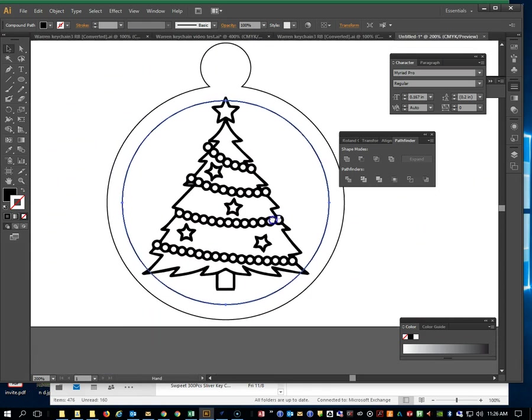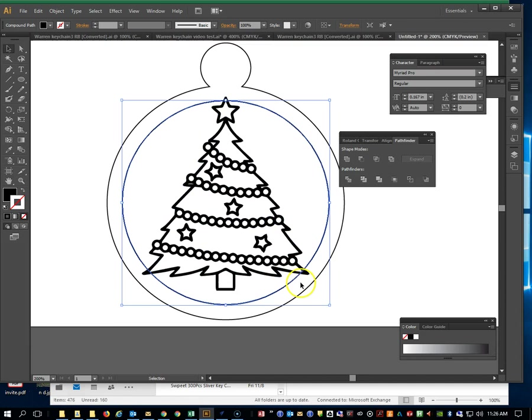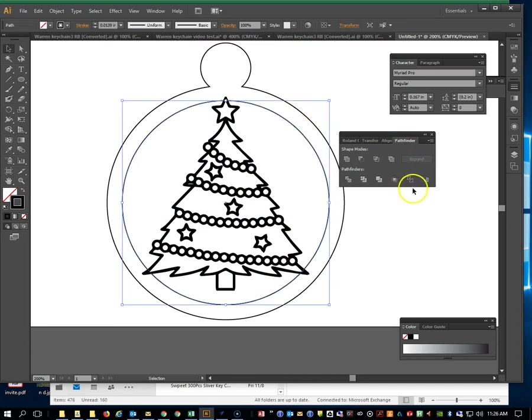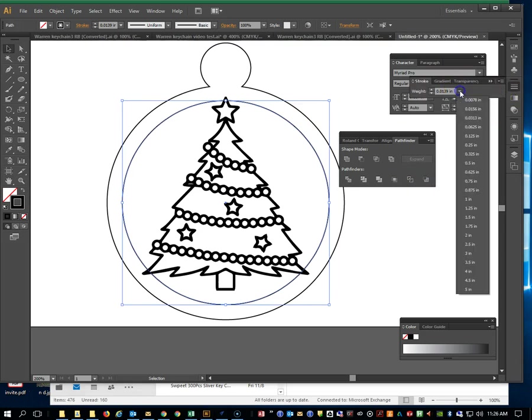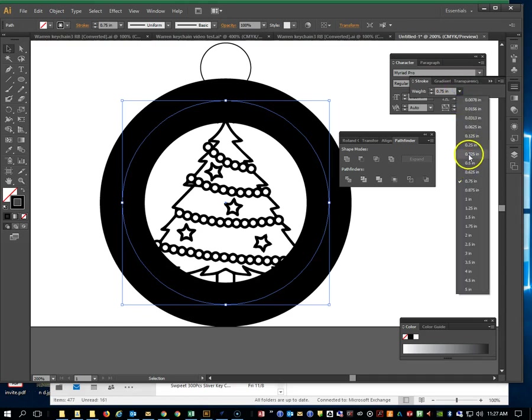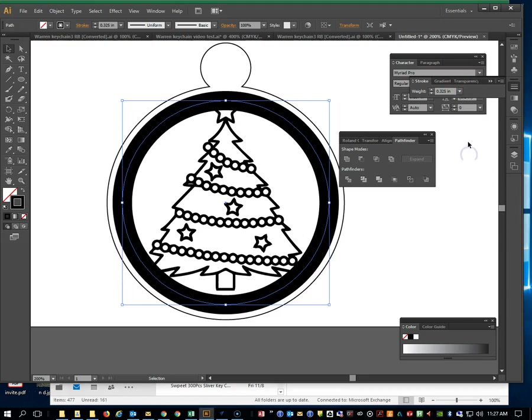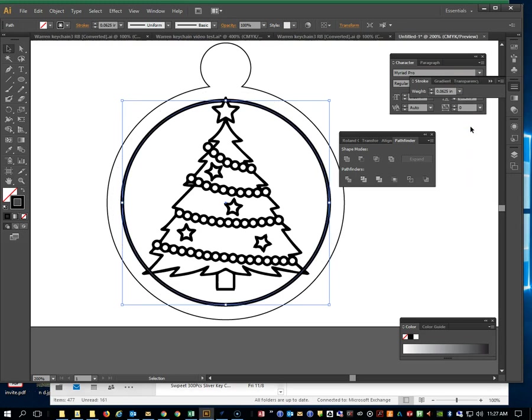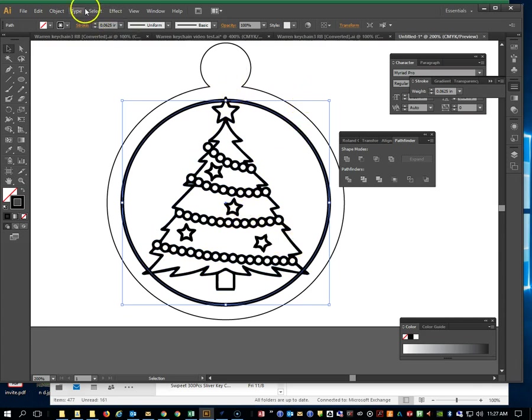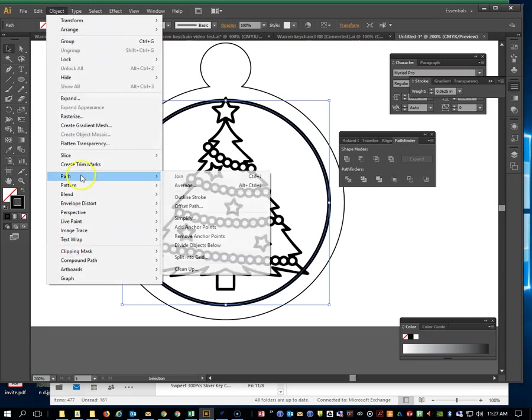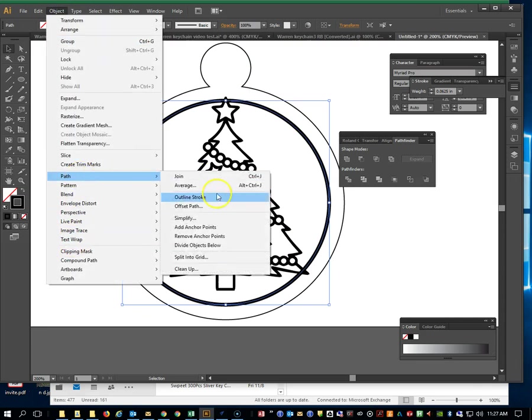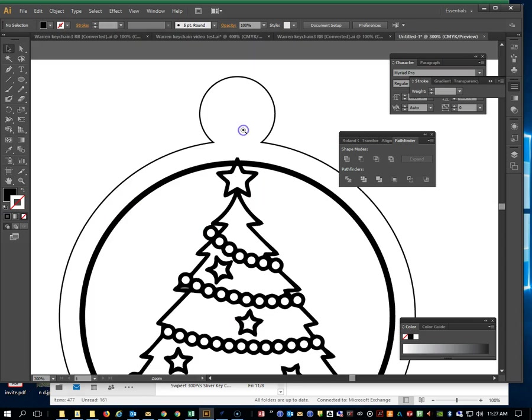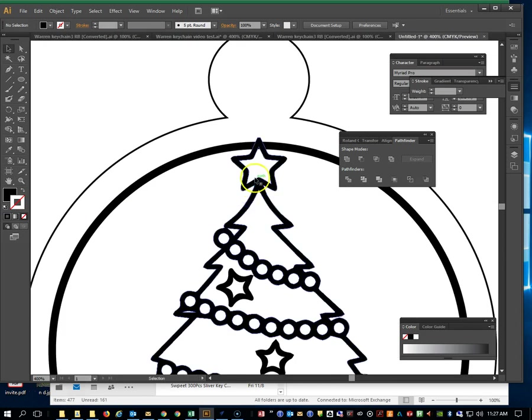Actually, I'm going to undo that while we have the chance. Why don't I just make this a thicker line first under our Stroke. Whoa, way too thick. Where are we? Oh, alright. Yeah, I'm trying to basically match the thickness of the Christmas tree already, and that's pretty good. Object, Path, Outline Stroke.